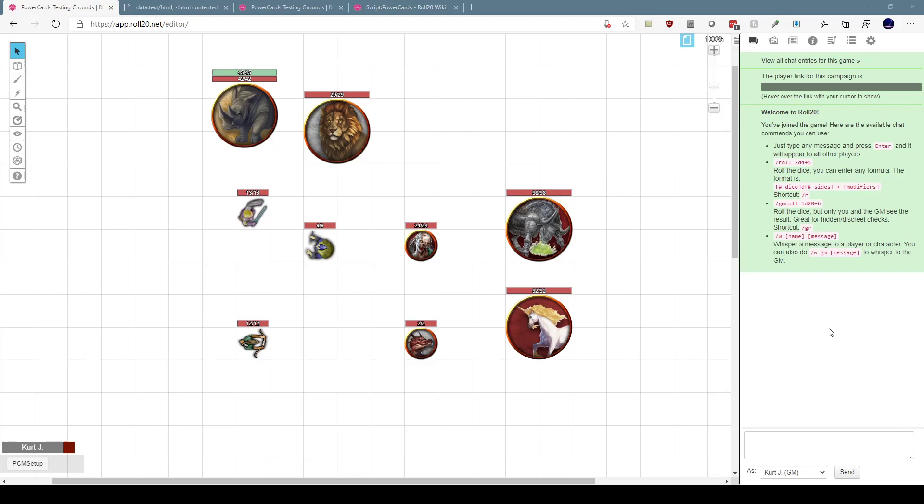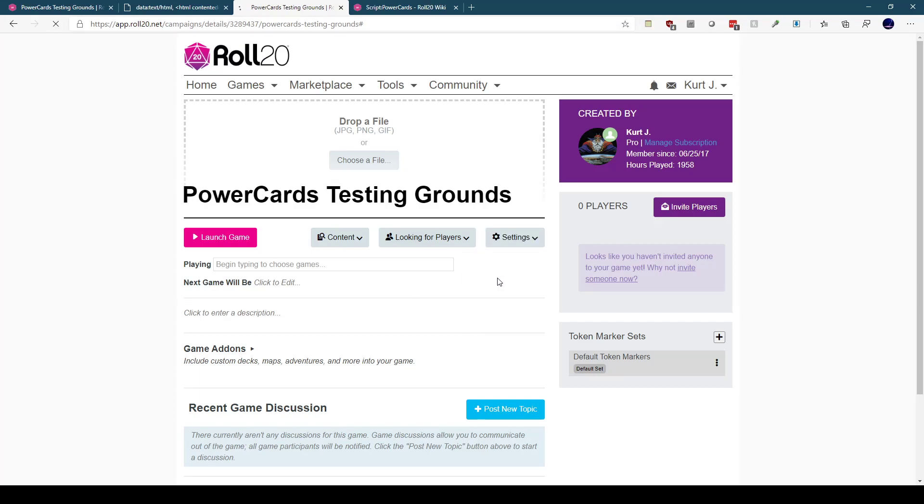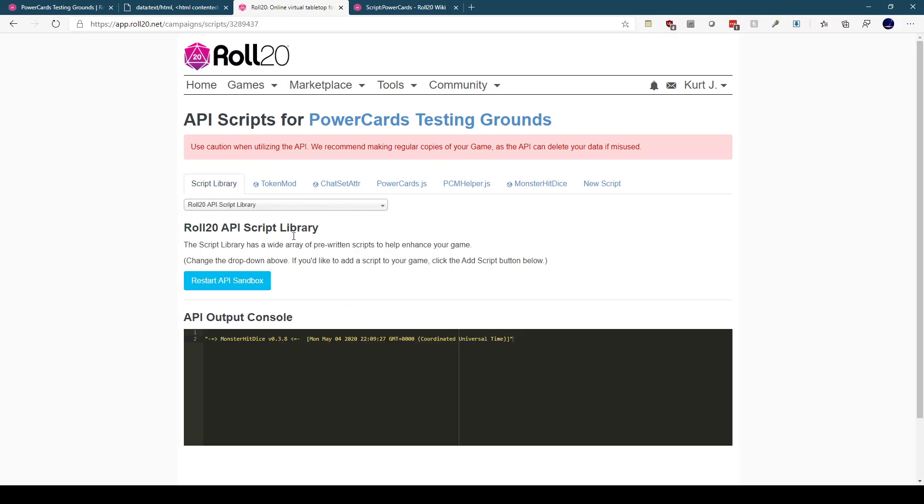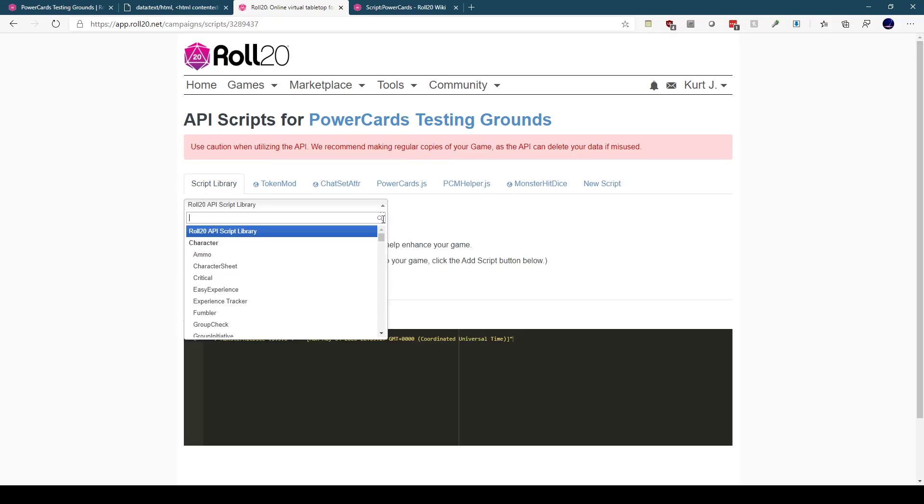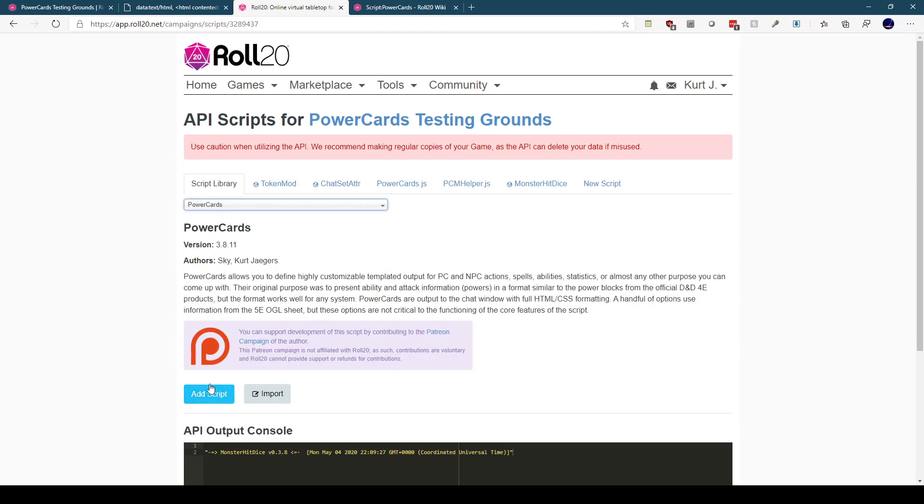So let's start with how you get Power Cards added to your game. I've got a very simple game here in the background. I've already got Power Cards loaded, but if I switch over to the settings and API scripts for my game, Power Cards is listed in the drop-down Roll20 API library. So if we select Power Cards, we can add it to our game. That would be enough to get you started.